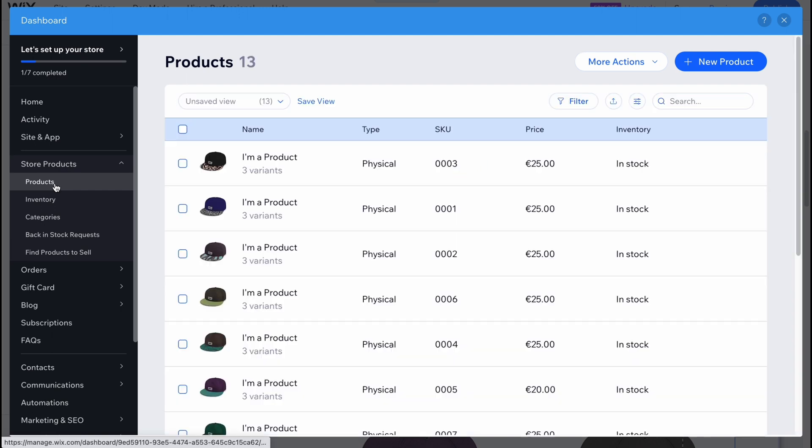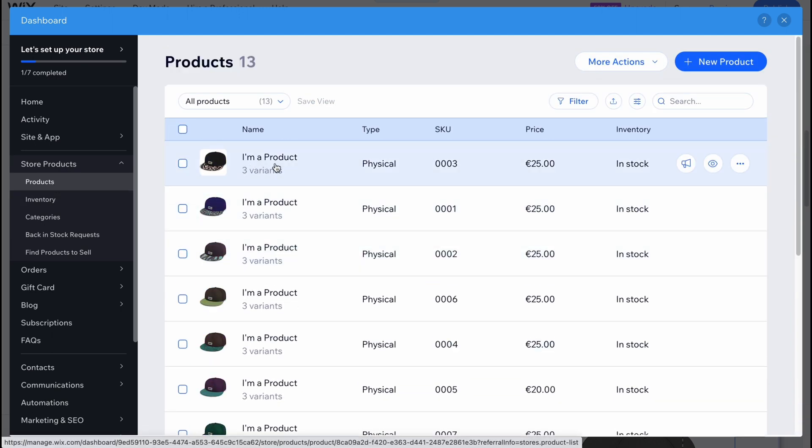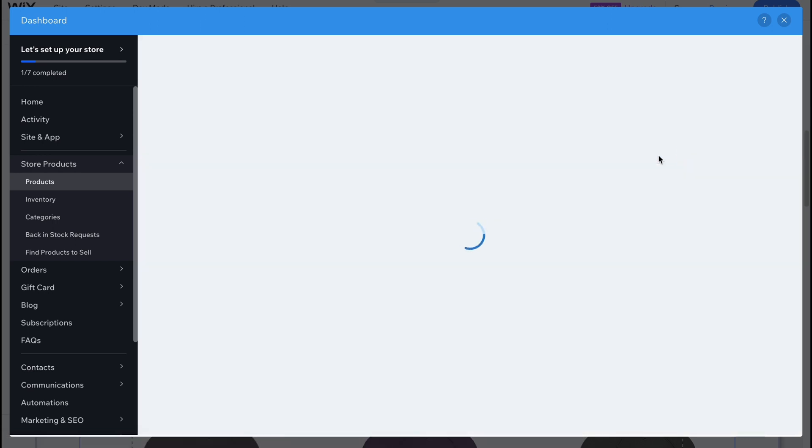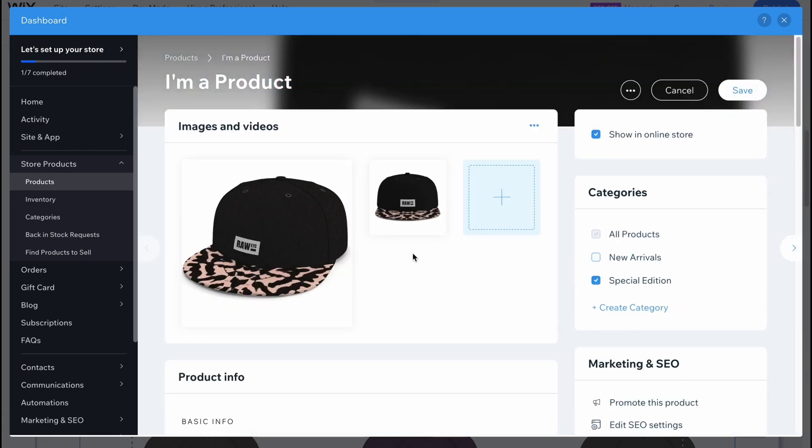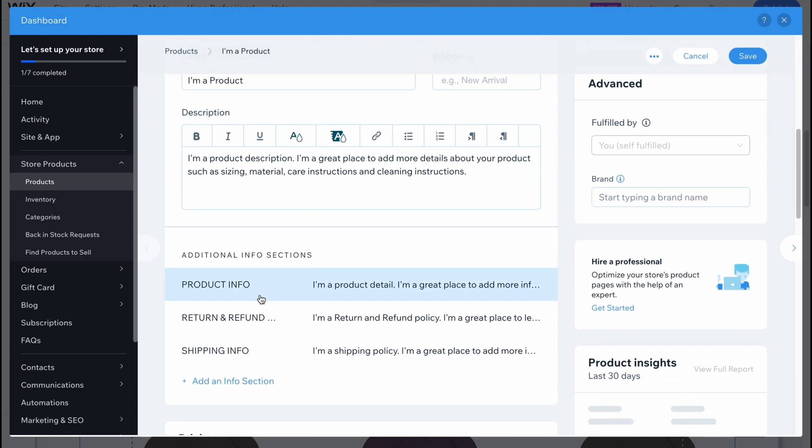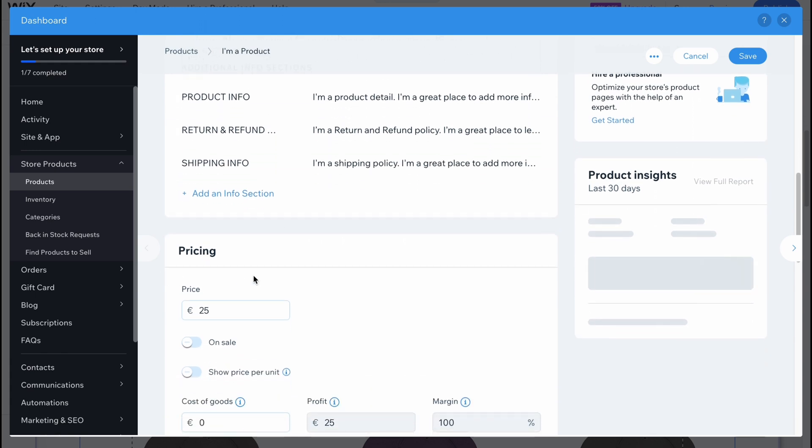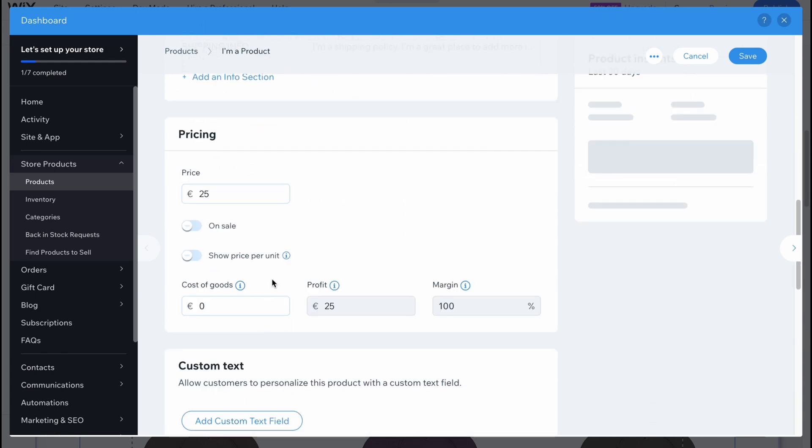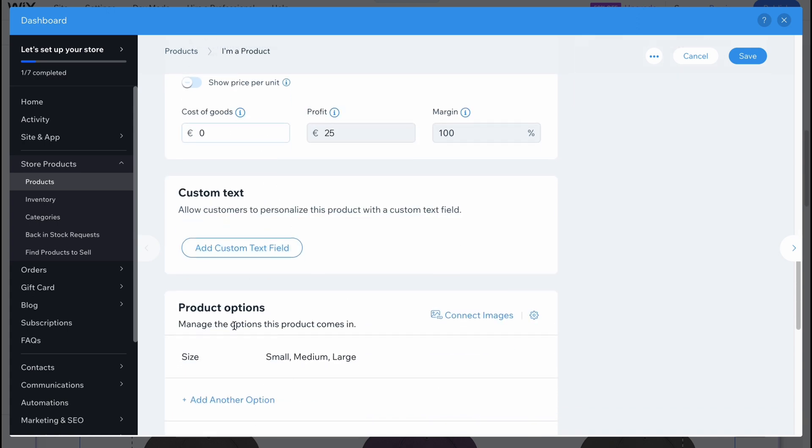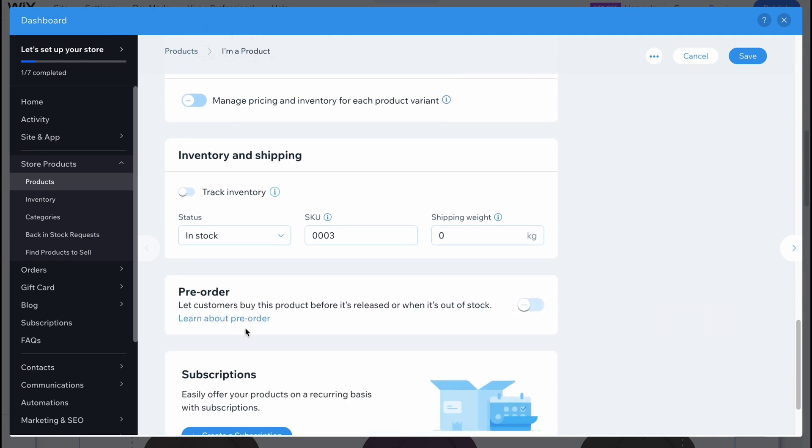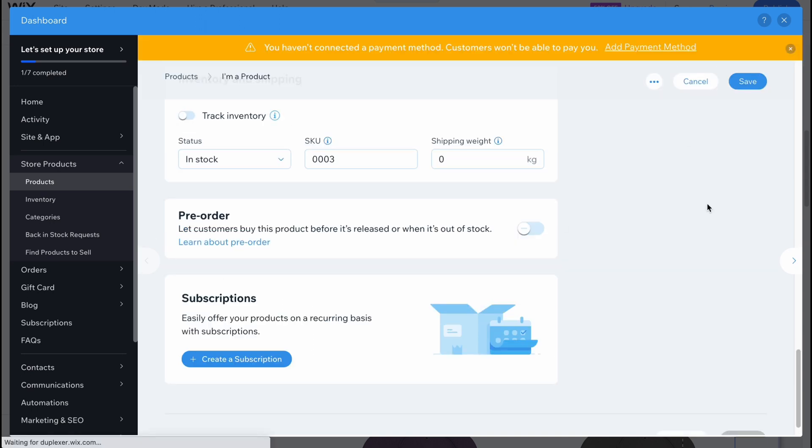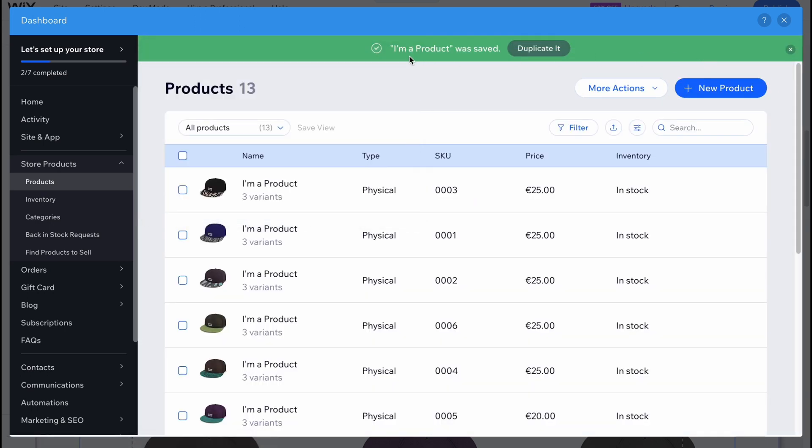If we go back to products, we can find all the information here. To manage products we can simply hover and click on more, click on edit. From this page we can easily change all the information. We can manage images and videos, product info, name, description, add additional info settings, change the pricing, set if it's on sale or not. We can also add custom text, manage product options like inventory and shipping options and pre-order. If you click on save all the changes will be successfully changed.